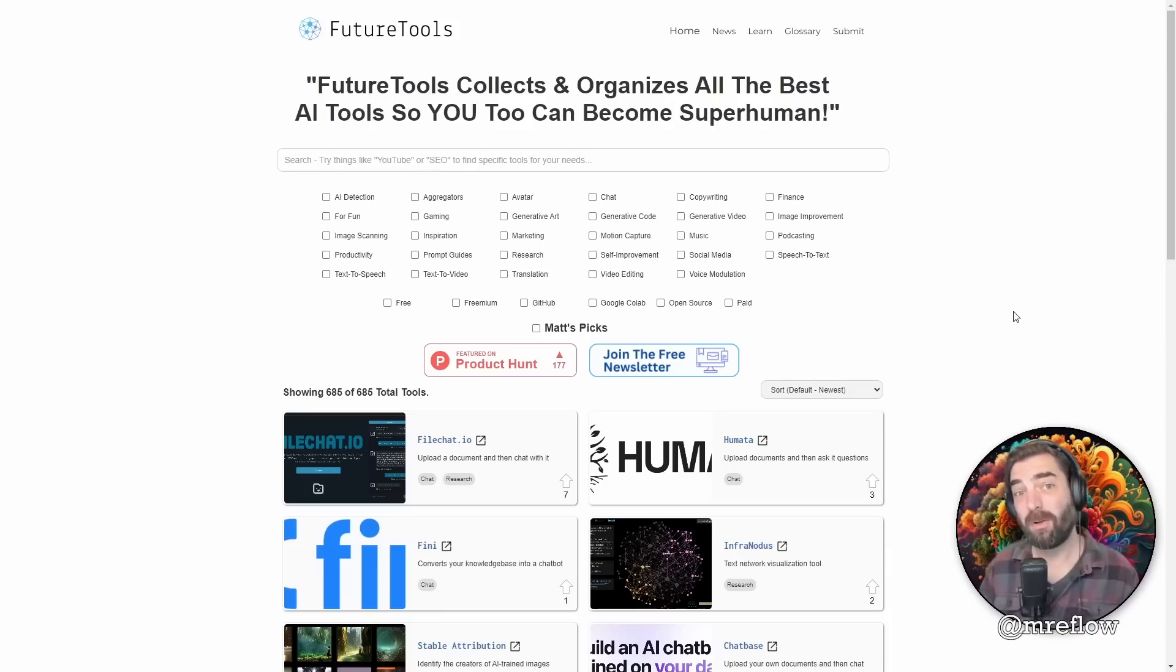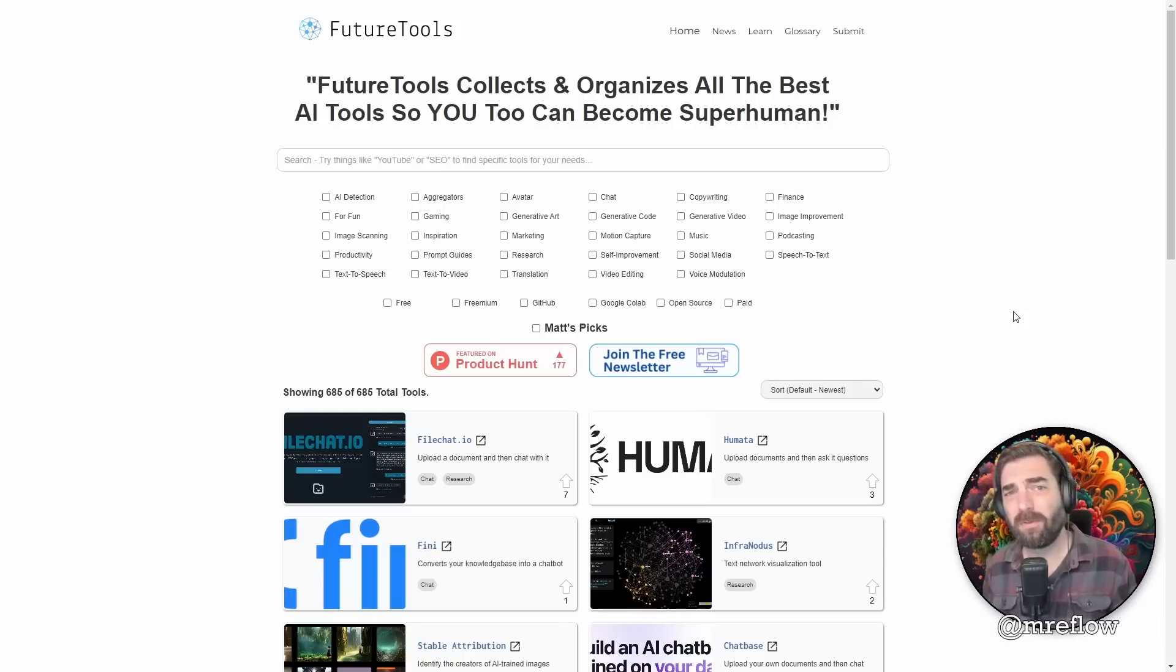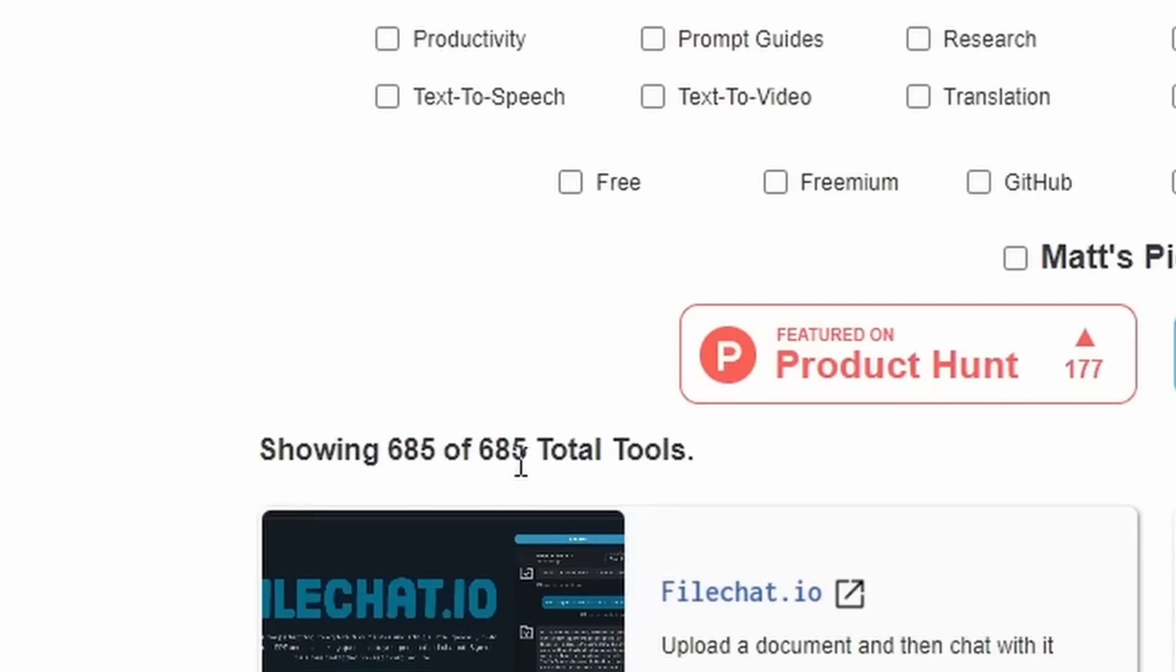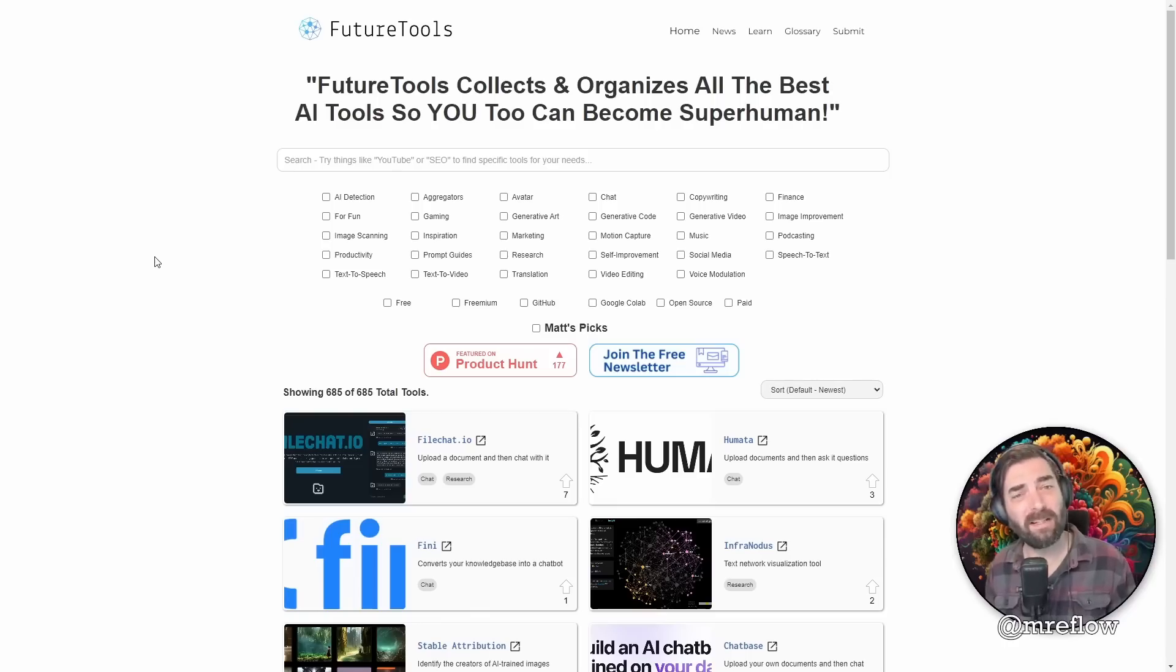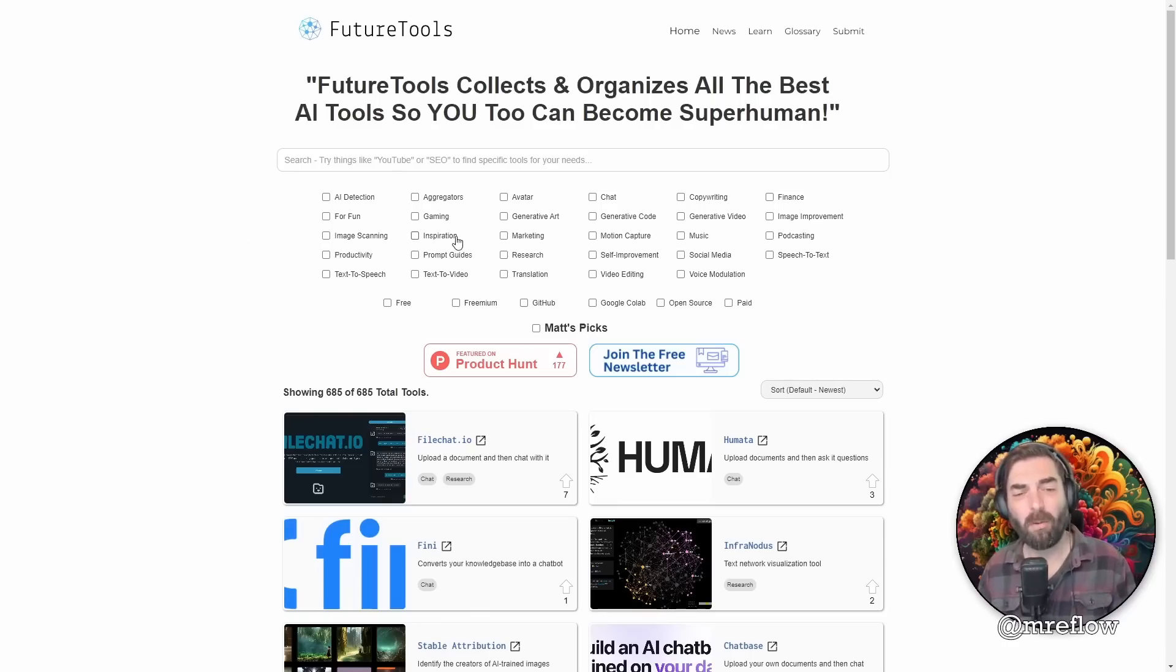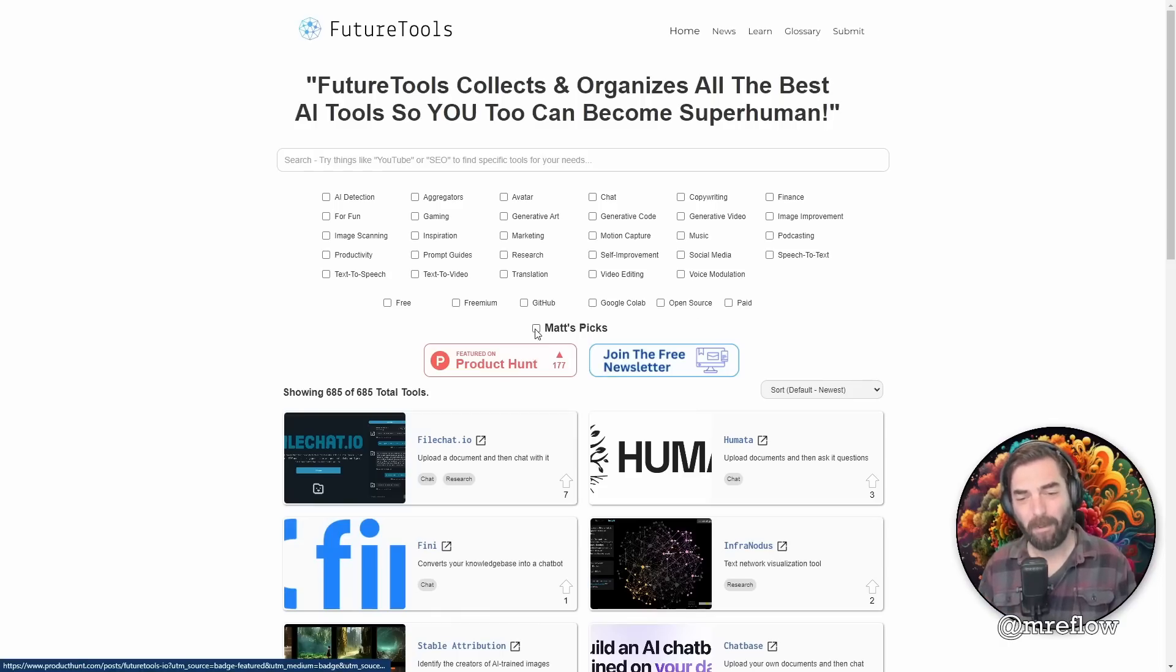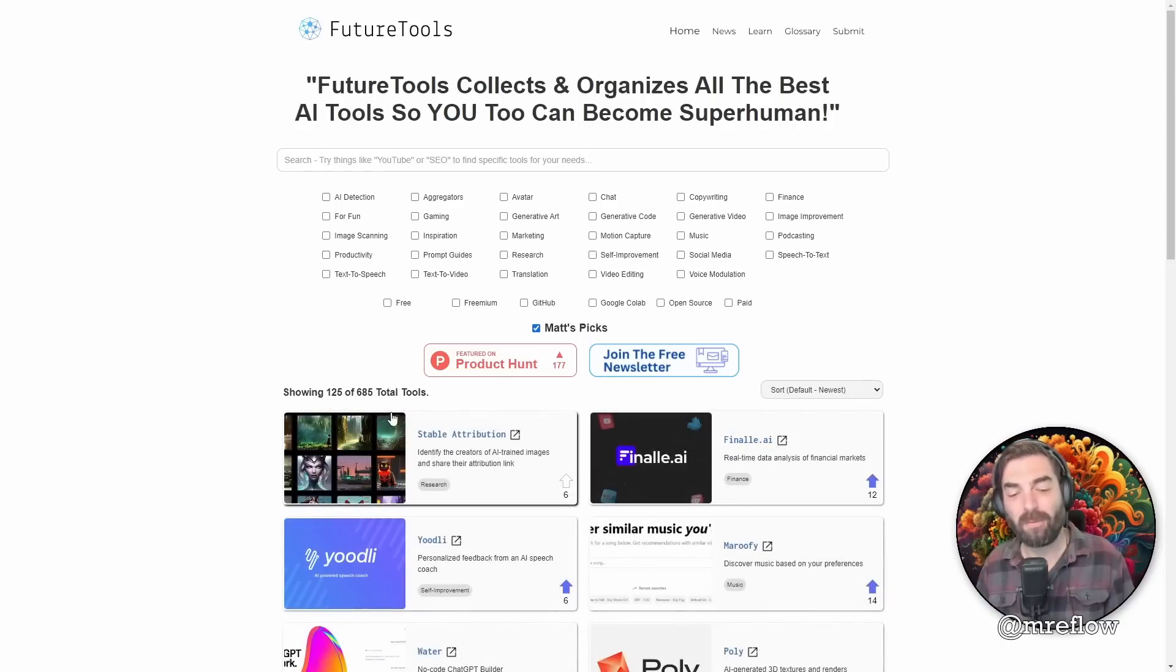And if you enjoy nerding out about cool AI tech with me, head over to futuretools.io. Futuretools.io is where I curate all of the cool tools that I come across. I've come across 685 so far, and by the time you see this it's probably actually more. And I put them on this website and I organize them in an easy way. And then my favorite tools that I come across I put under the max picks tab here, and you can see the 125 tools that I've come across and I'm like, ooh, this one's really exciting.